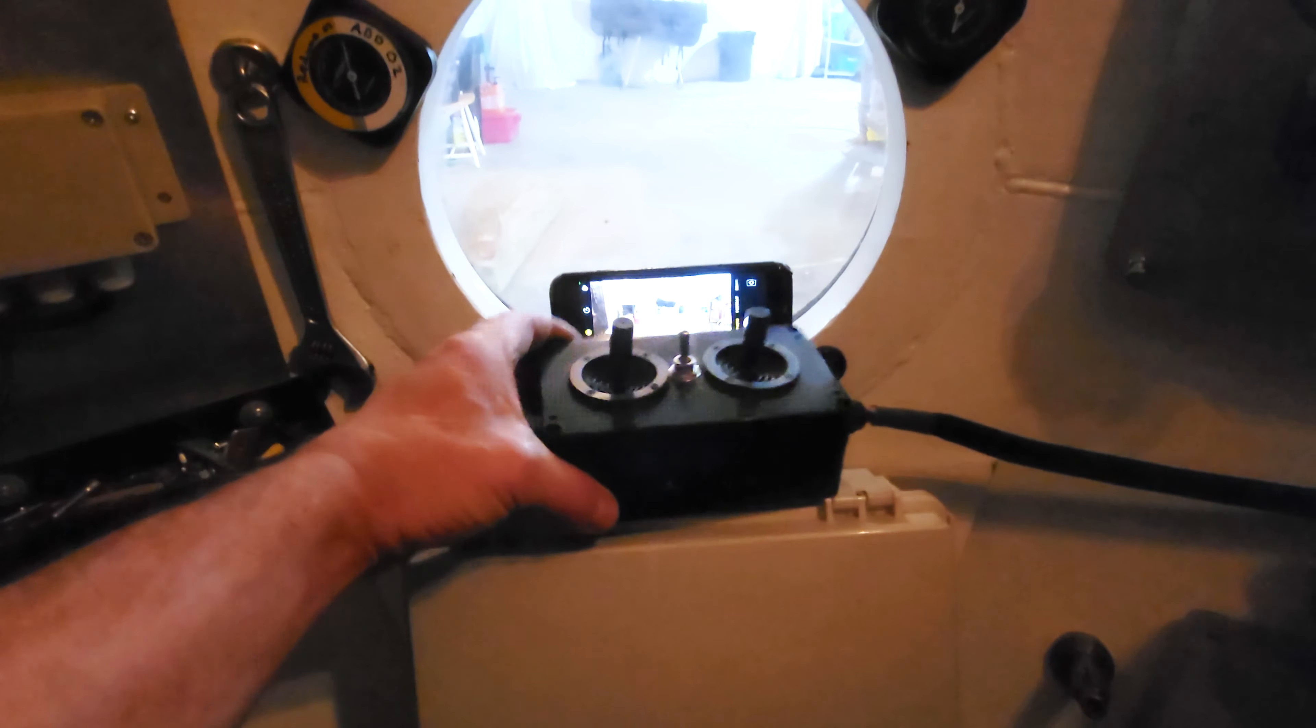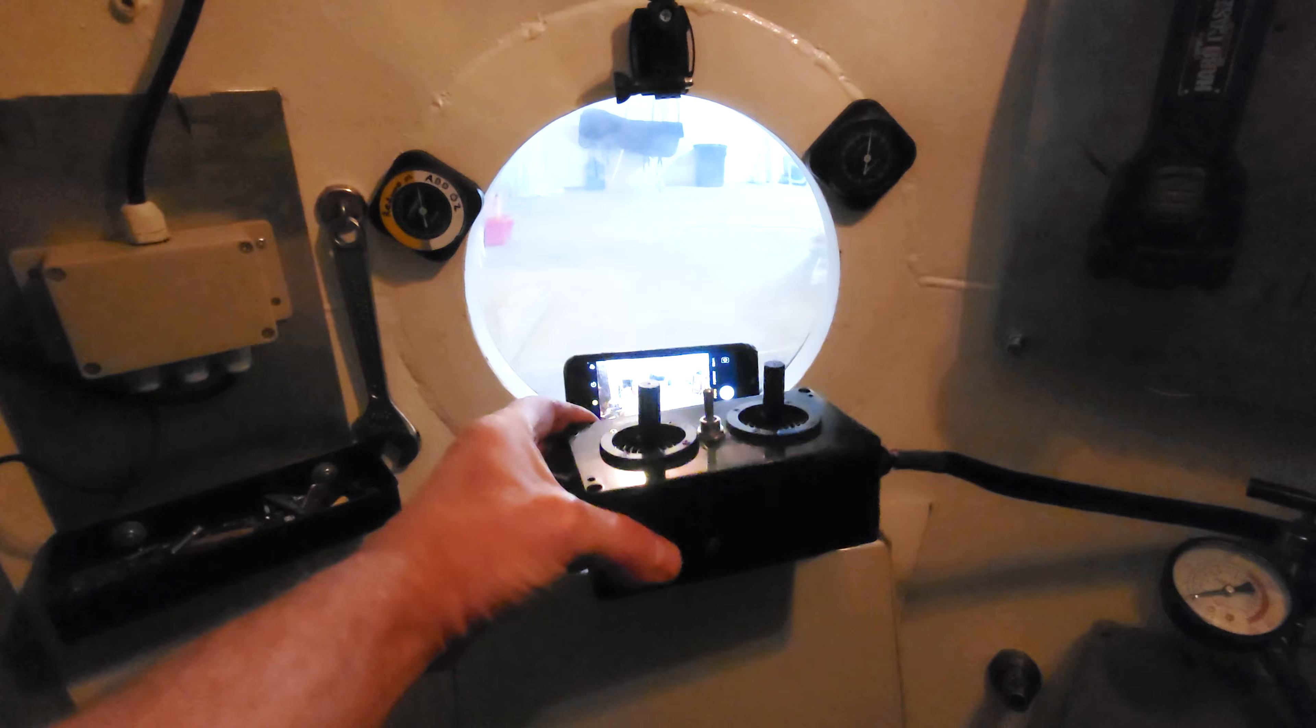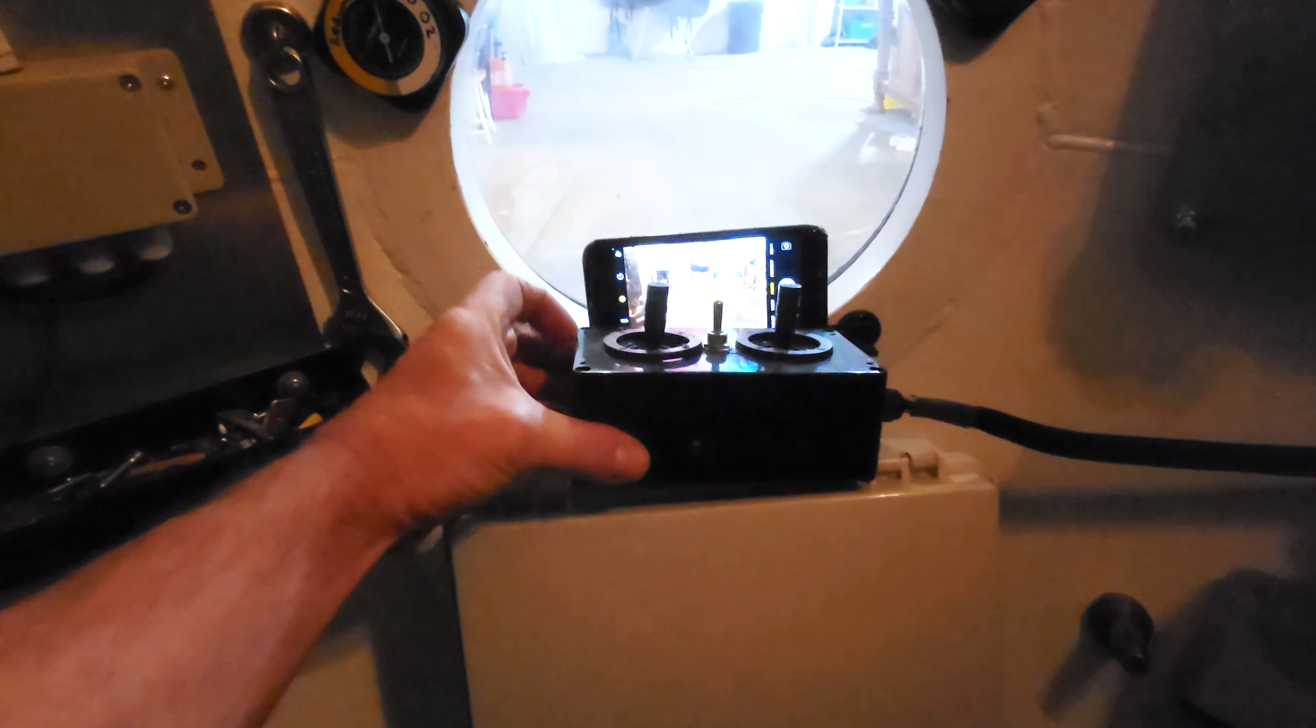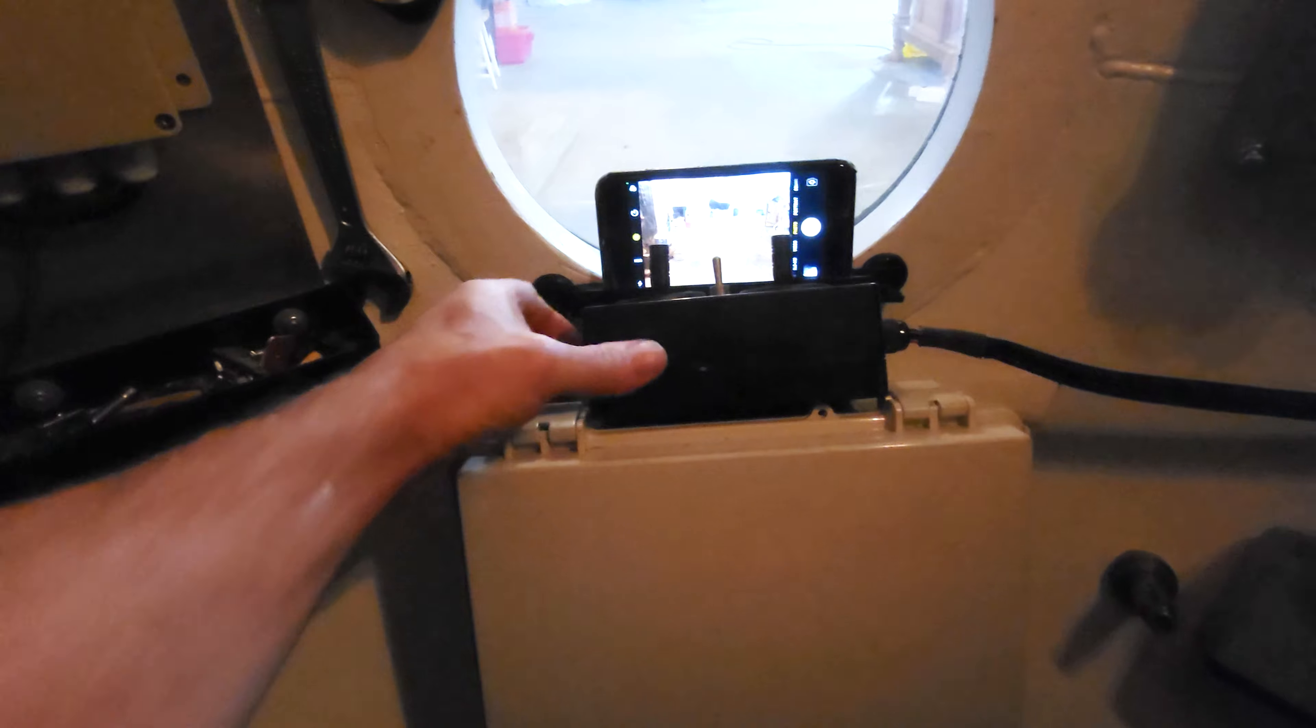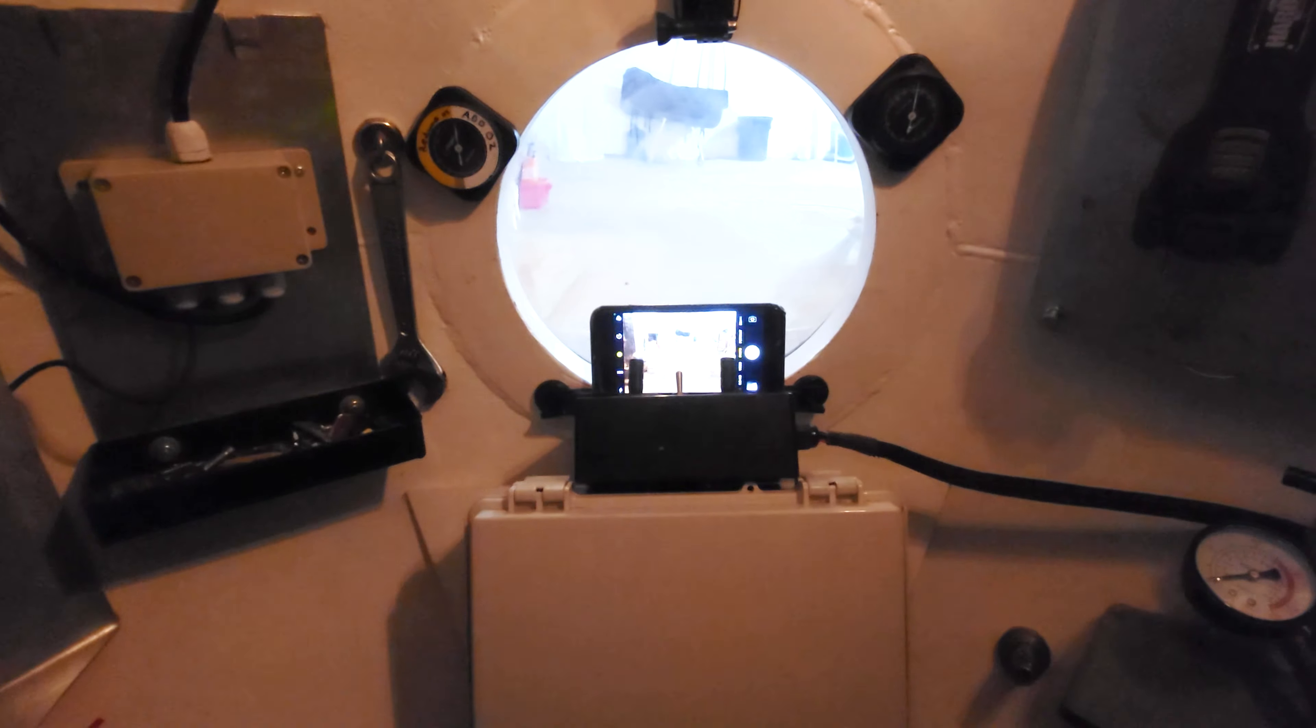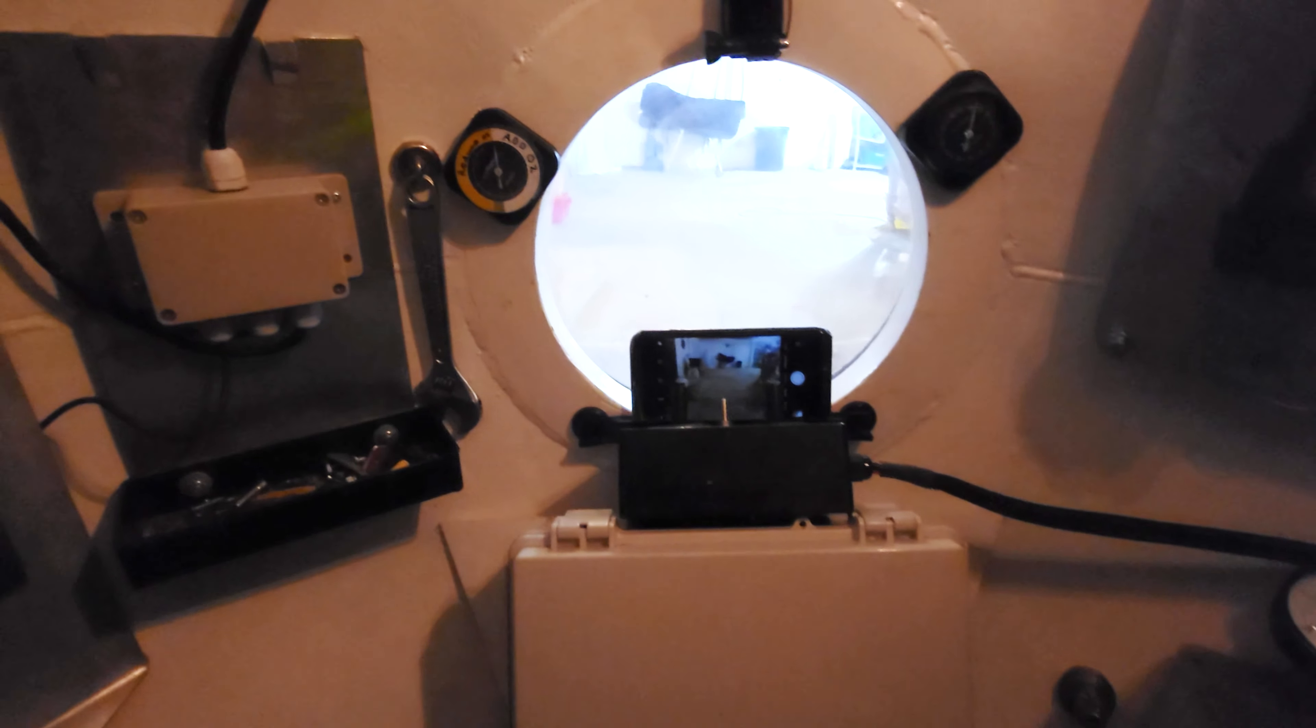This right here, this is the controls for the electric manipulator outside and it just sits here all the time out of the way but I can put it on my lap to use it. That's my camera or my cell phone camera in the window right there on the magnetic bracket.